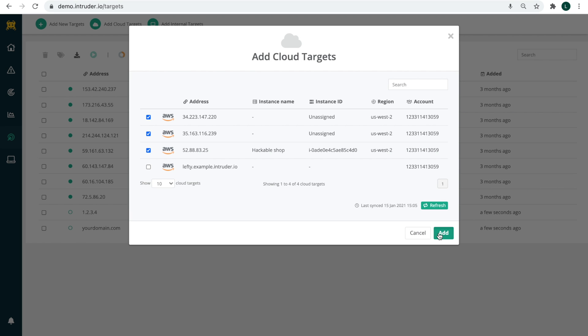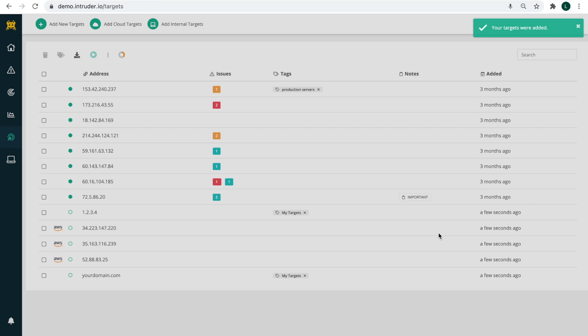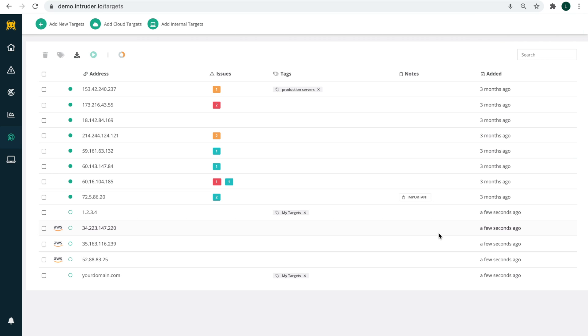Finally, you can also scan internal targets such as employee laptops or servers behind firewalls. We have a step-by-step guide in our help section along with several other articles that will help you get started with this.